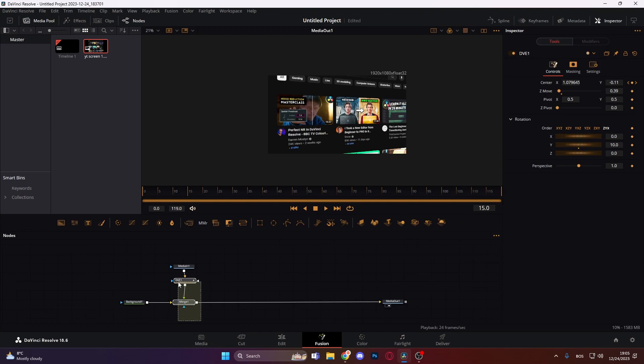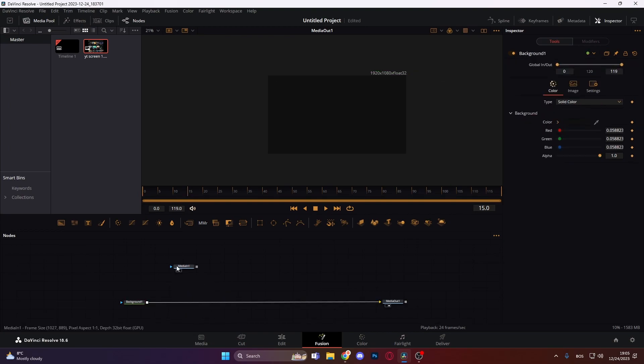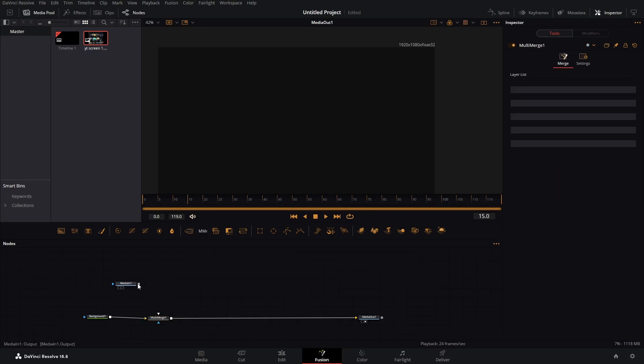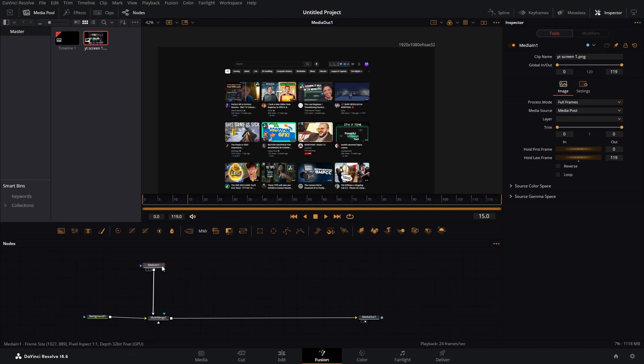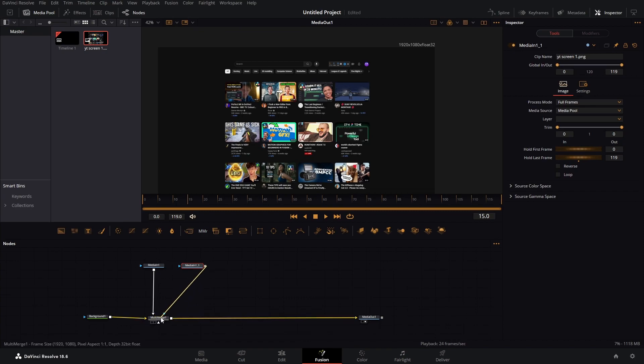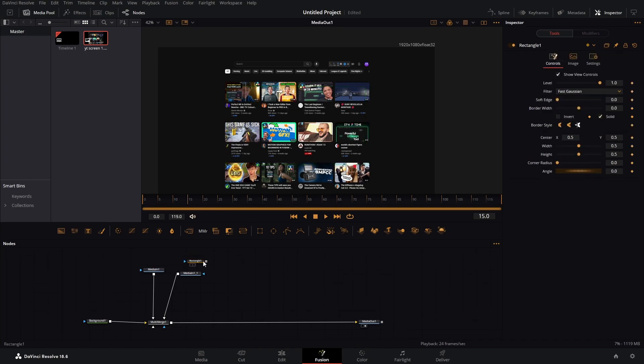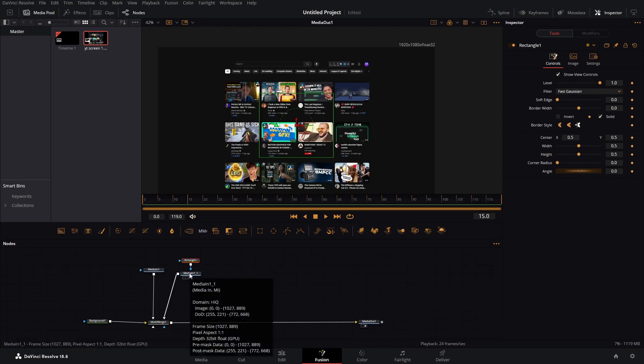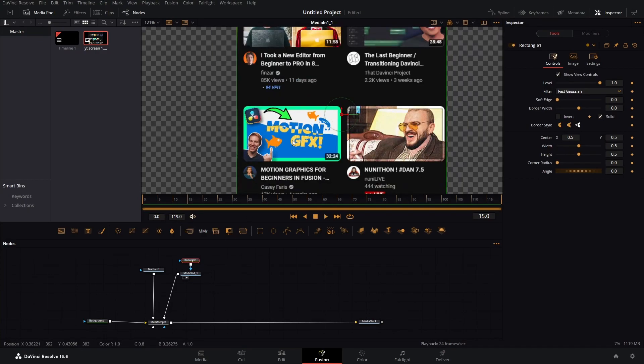And for that, we are going to have a different approach to this. Let's delete our DVE and merges. Now we are going to add a multi-merge and just merge this over this. And then we are going to copy this, paste it, right to the multi-merge. We are going to need a rectangle mask and we are going to connect to this. Now let's just get this in the viewer. We are going to mask out this thumbnail here.